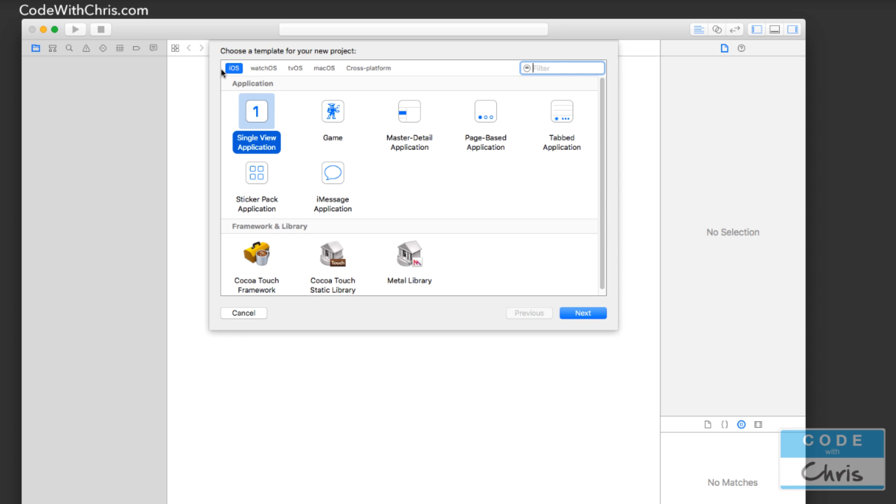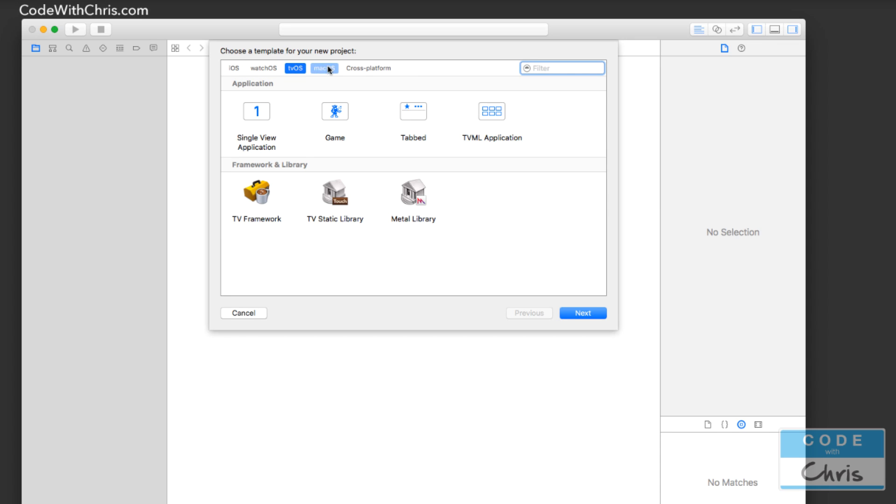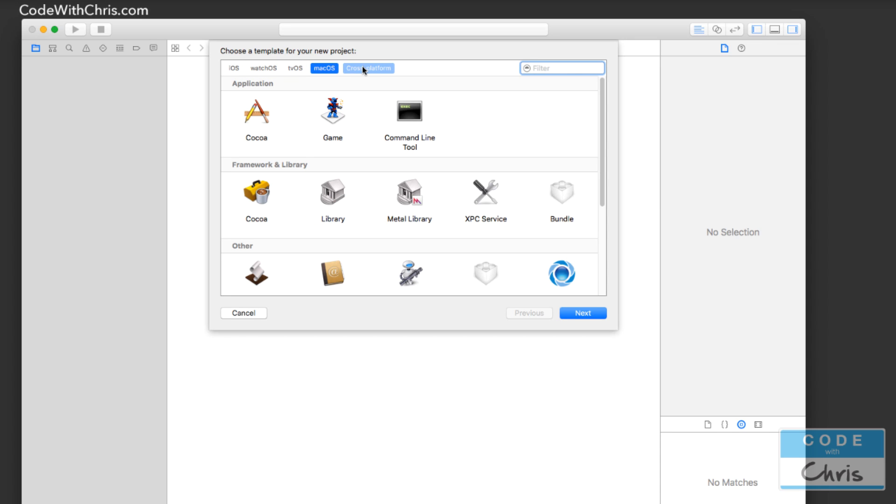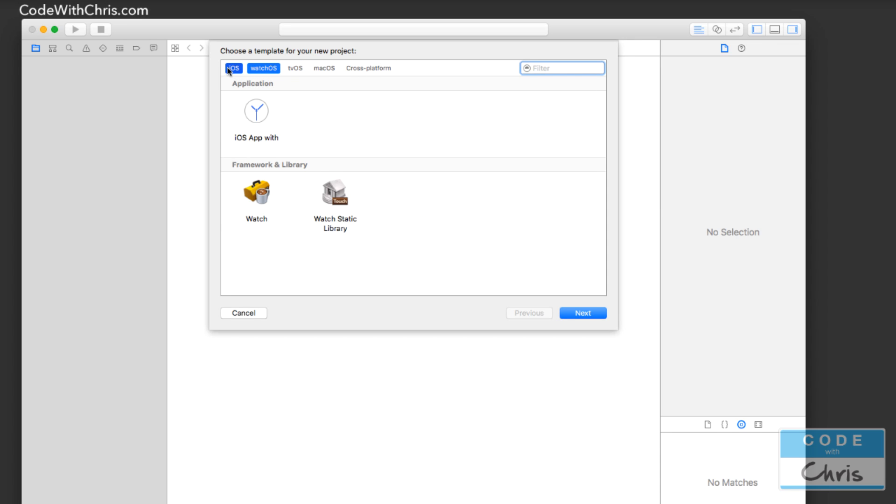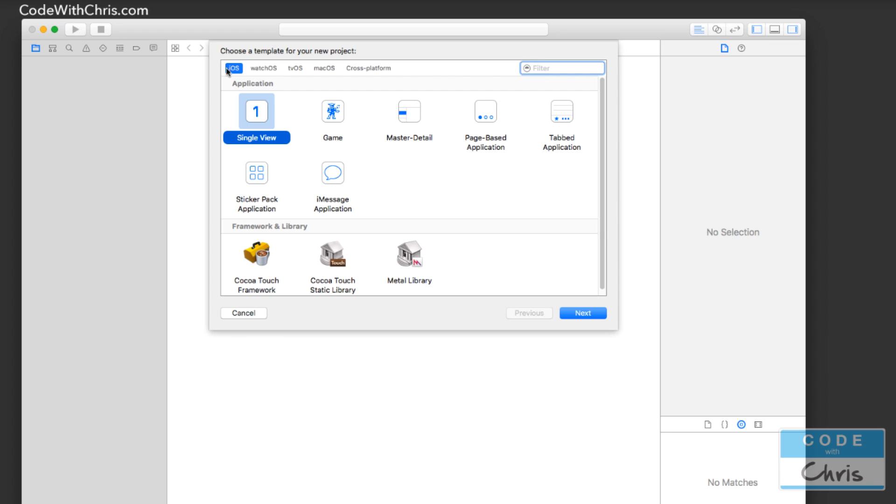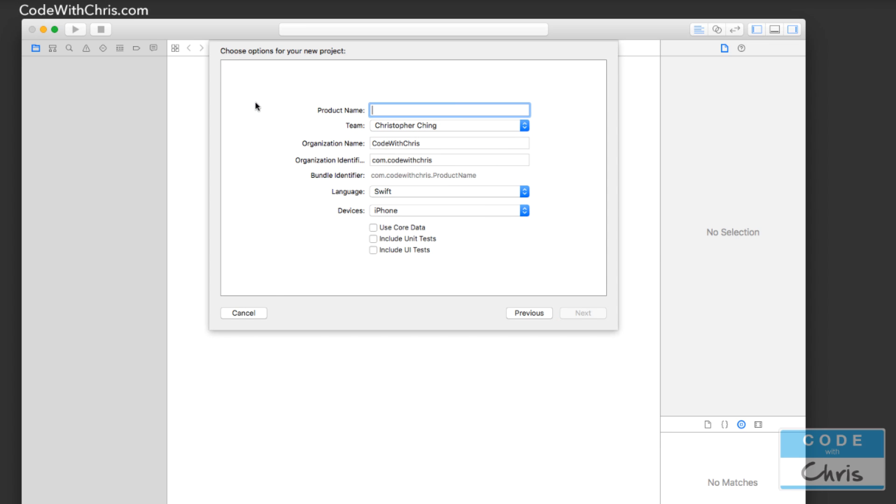Make sure that you're under iOS though, because there's other types of applications you can build with Xcode. So under iOS, single view application. And here, it just says single view. This may be an Xcode 8 bug. But it should say single view application.